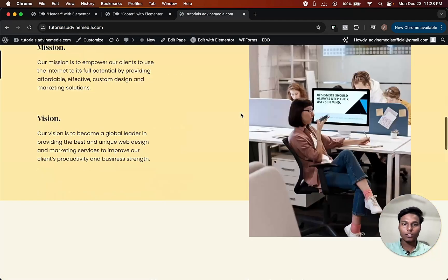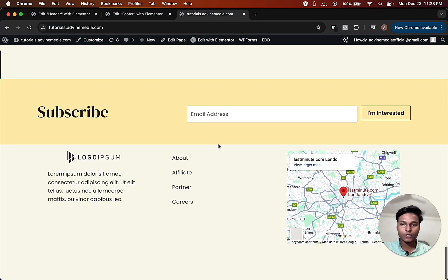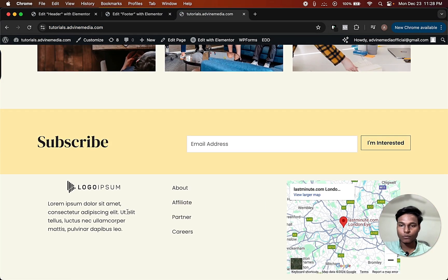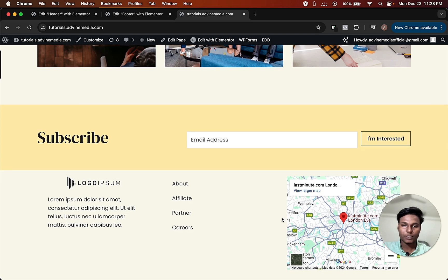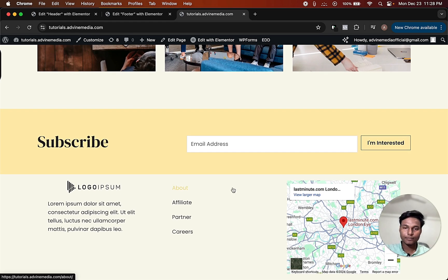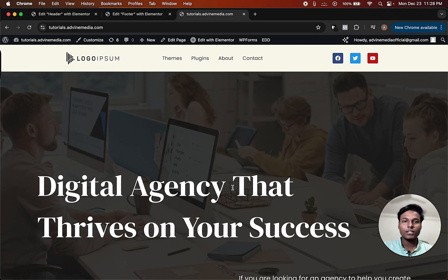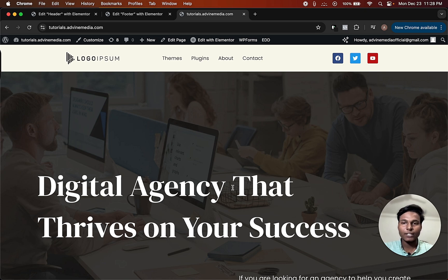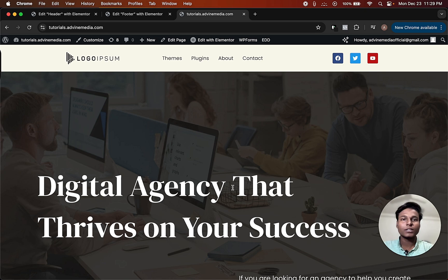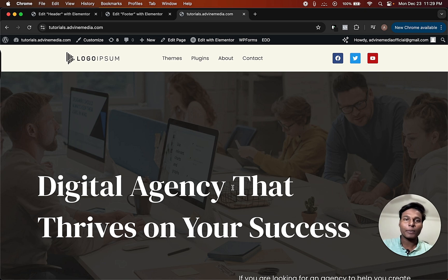Now as you can see, this is the footer of the website. That's how you can create your own custom header and footer and customize it as you want. Thanks for watching this video — do like, share, and comment.